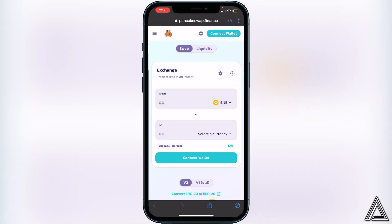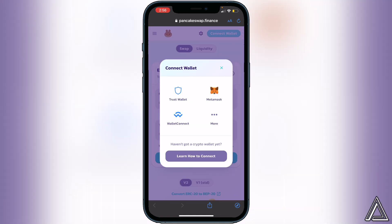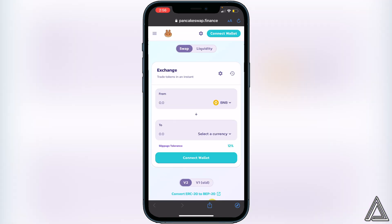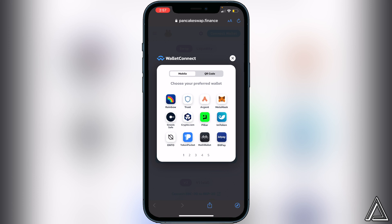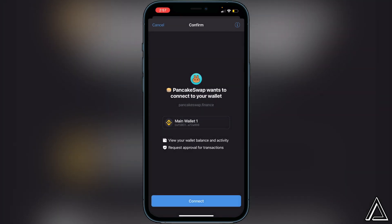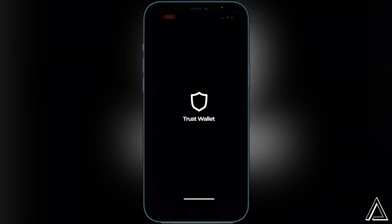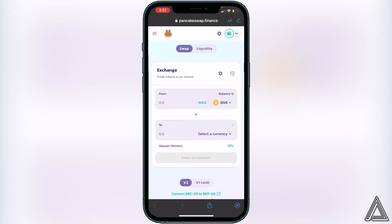Once you're on PancakeSwap, go to the top right of the screen where you see the Connect Wallet button and click on that. It's going to ask you to connect your wallet — click on Trust Wallet. It may ask you to choose your preferred wallet one more time, so choose Trust Wallet again. You can use any of these wallets if you're using a different one, but in this video I'm using Trust Wallet. Click on Trust Wallet and you'll get a connect screen asking you to connect to PancakeSwap — go ahead and connect.